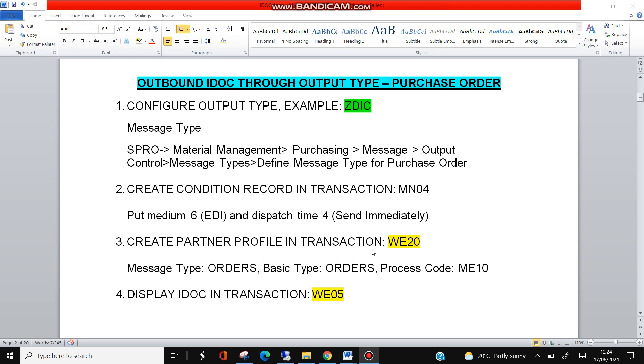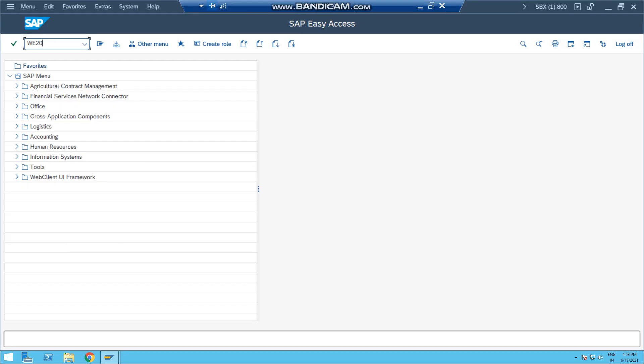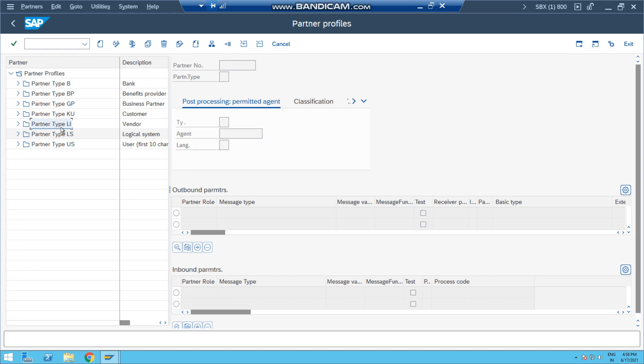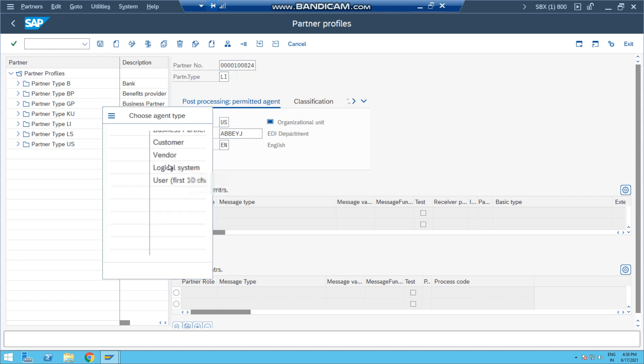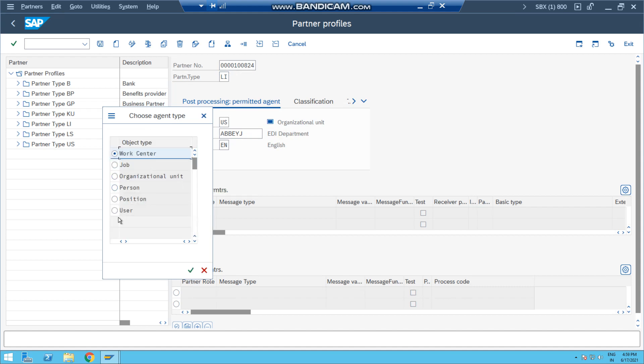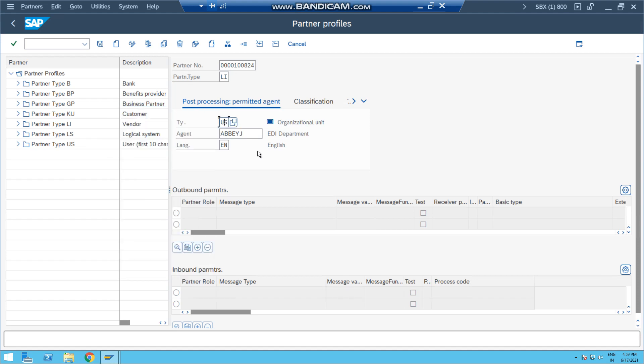Next thing is to create partner profile in transaction WE20. This is the main thing of the configuration which is responsible for IDoc generation. If it's not there, the IDoc will not be generated. So to create partner profile, go to transaction WE20, select partner type LI Vendor and press this button Create. Enter the partner number, I mean the vendor number here, partner type LI, and some of the information like organizational unit, EDI department, English. This is the user information - it will be provided in the IDoc. Hit enter and save from the top.